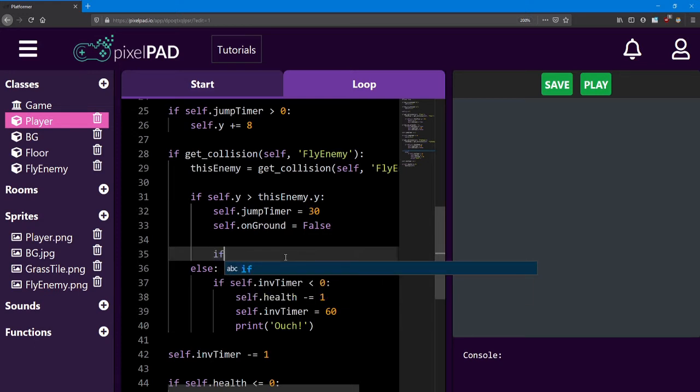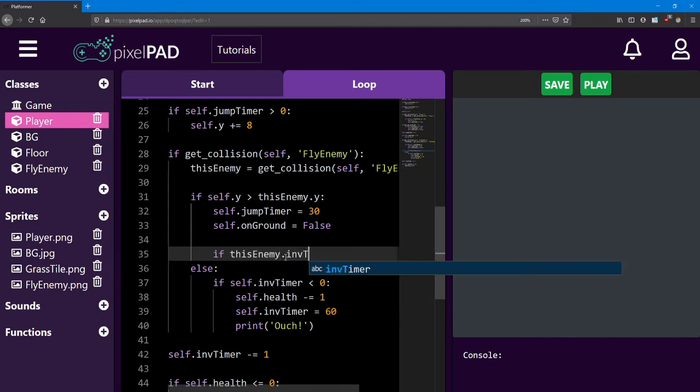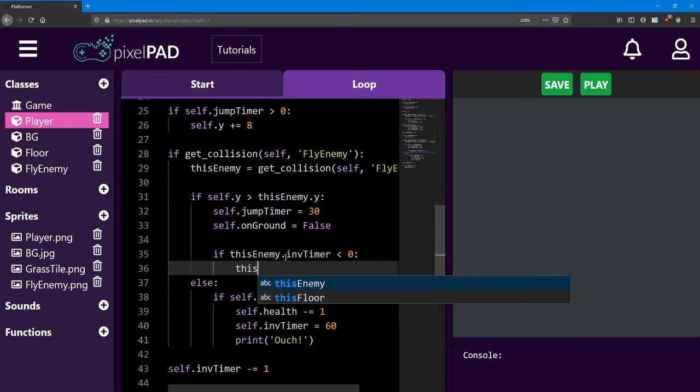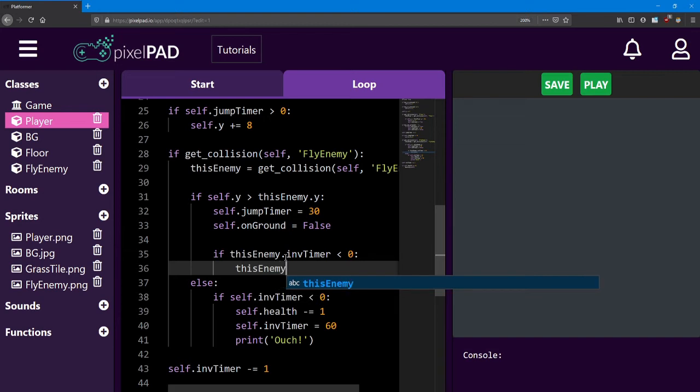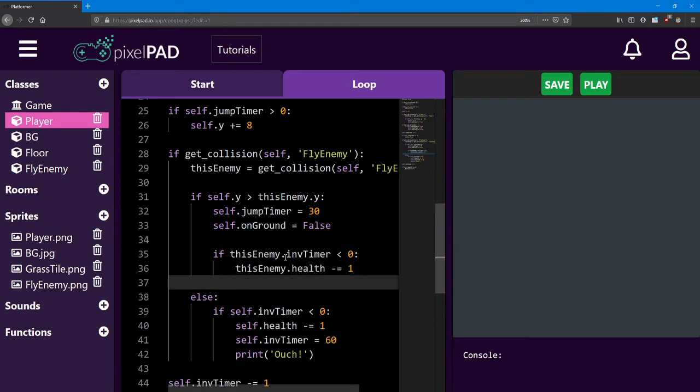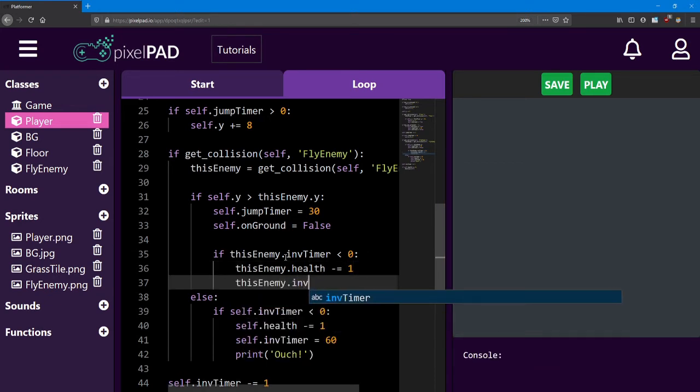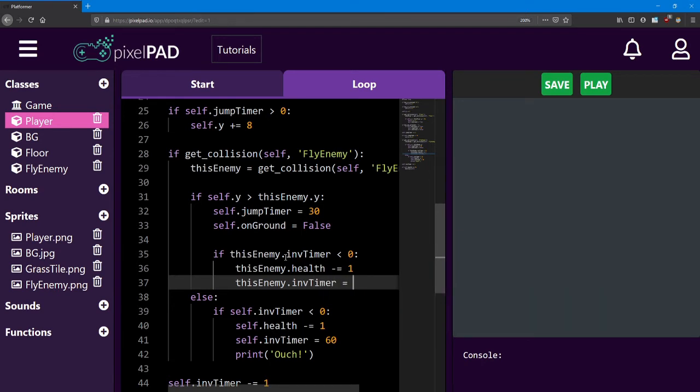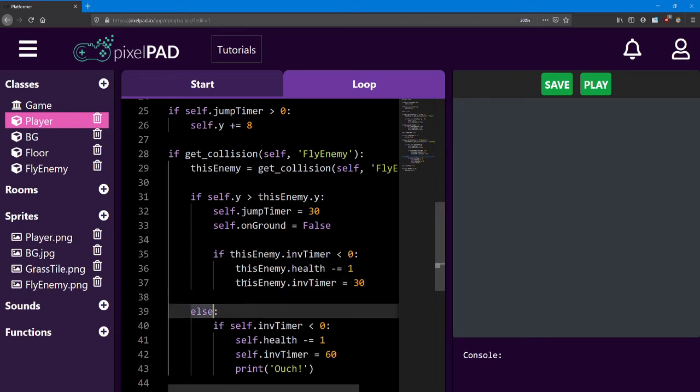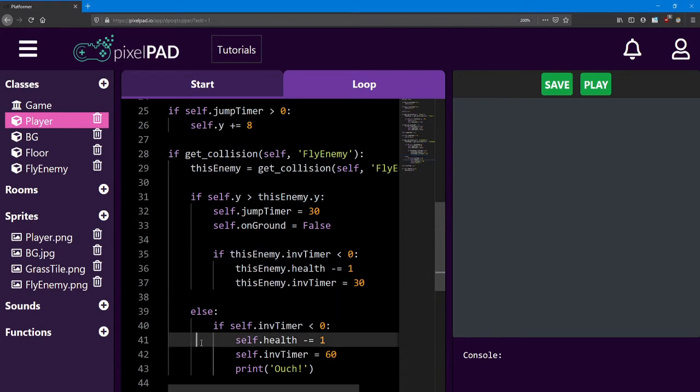So if this enemy dot inv timer is less than zero, we reduce this enemy's health by one. And then we set this enemy's inv timer to 30. I'm going to add one more line just to give some space between this if statement and this else statement.